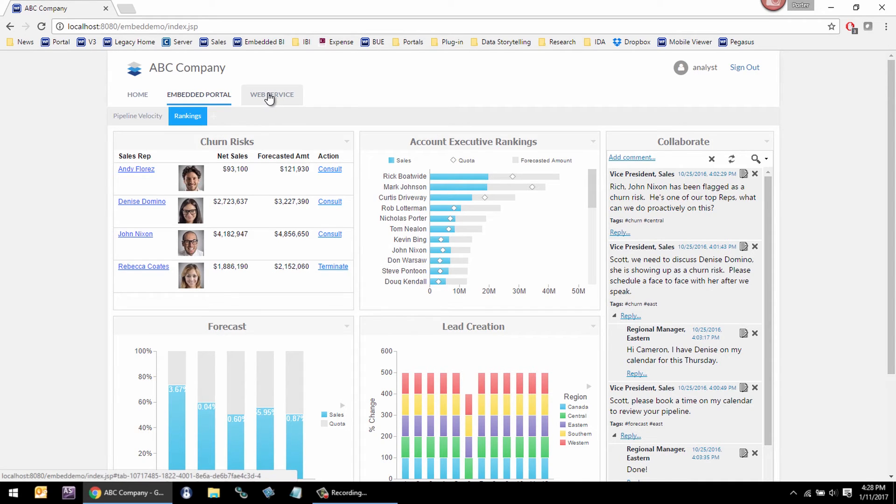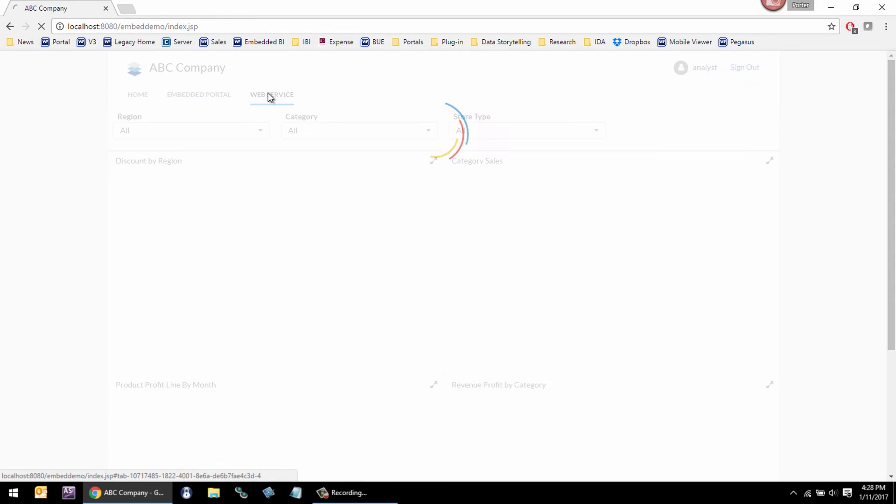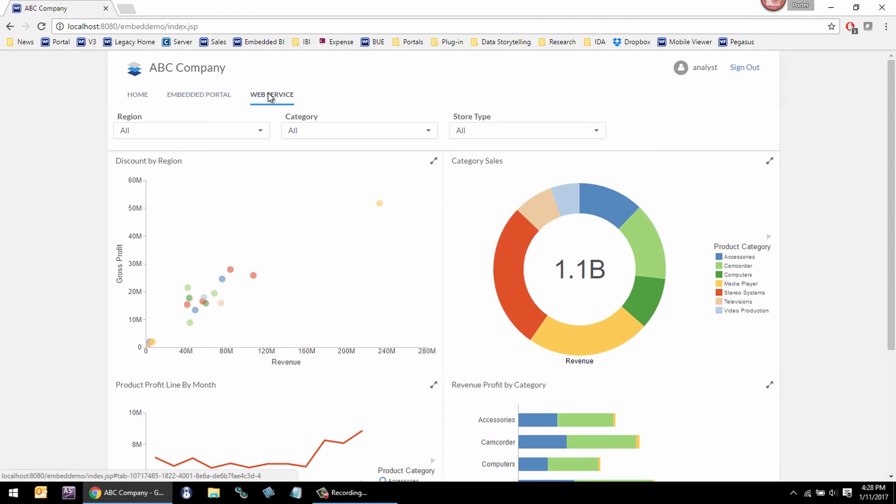The other way that we support Embedded BI is a lot of customers say, we want complete control over the user interface, but we love your content, and we want to embed your content. In that case, we can use one of the 78 REST web services that are documented that cover administration, security, content publishing, and scheduling. This page is published using our REST web services API.